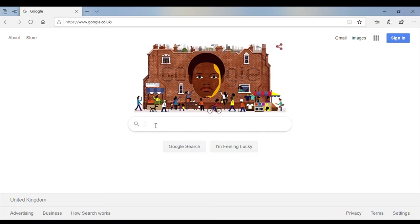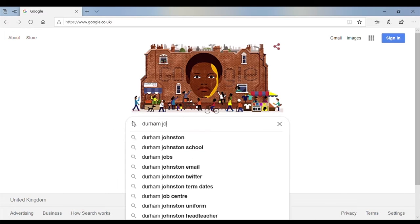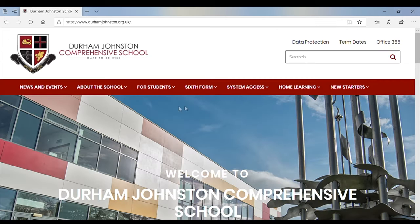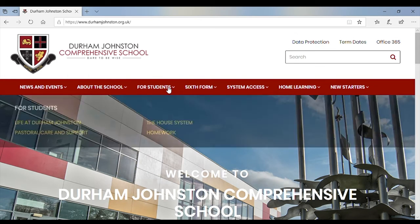Hello, in this video I'm going to show you where to find the latest pastoral message from your head of year on the Durham Johnston website. To do that, you want to go to the Durham Johnston website and for the pastoral messages you need to go to this section of the red ribbon — the 'for students' section.